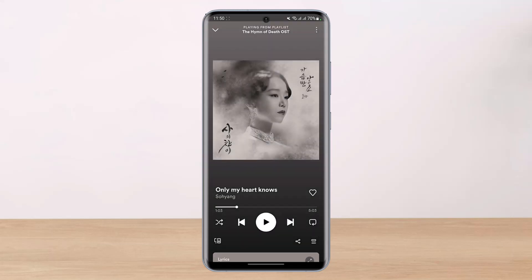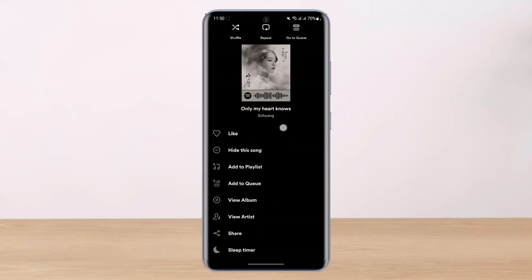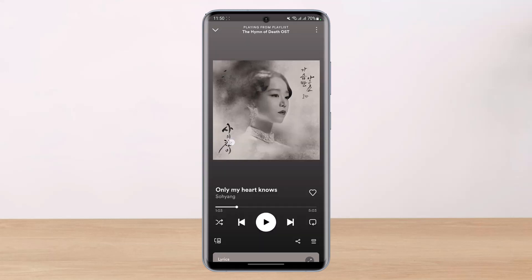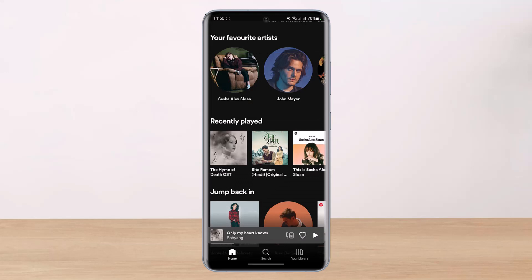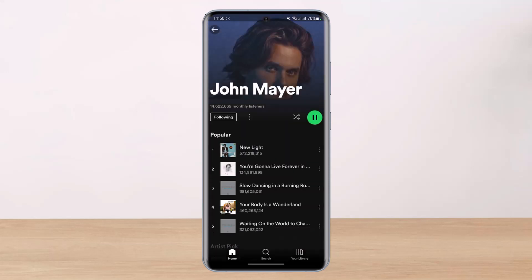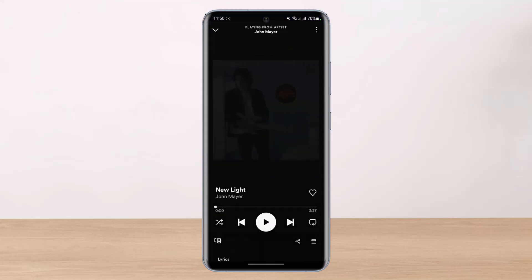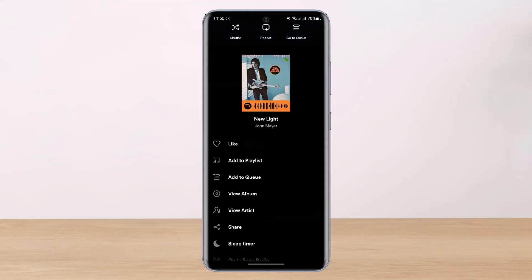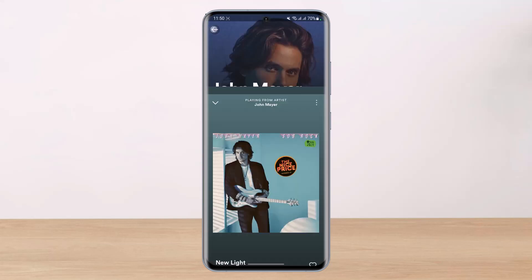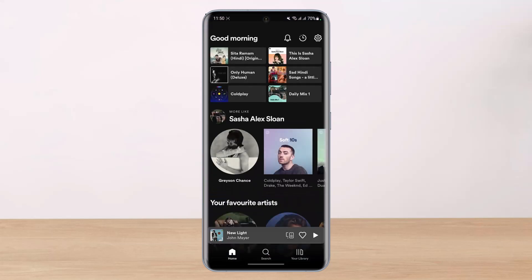So what we will do is — if I go ahead and play a certain song and tap on the three dots icon, you'll find that we do not have the download button. There is simply no download button. Even if I select another song from another playlist, say John Mayer, and tap on the three dots, we still do not have the download option.